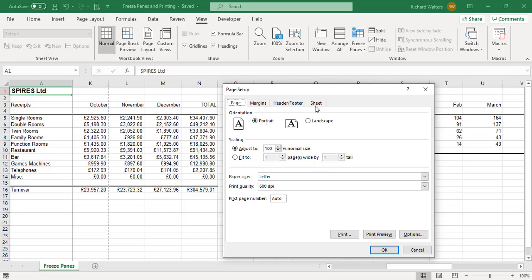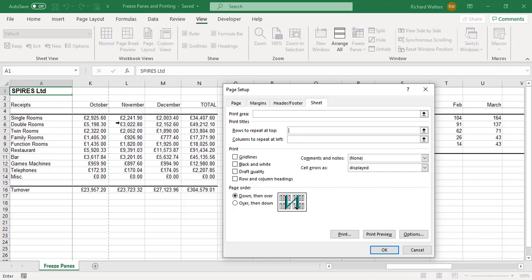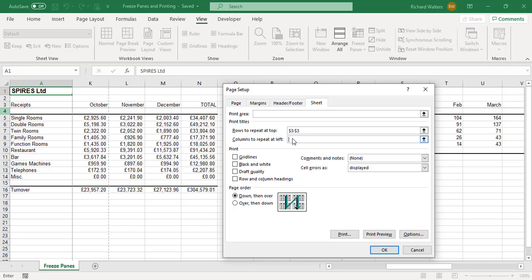On the Sheet tab, I want the row information to repeat at the top. My row to repeat is row 3, which I've highlighted and it shows $3:$3. I also want the columns on the left to repeat — I've clicked in that area and told it column A. So I've set my column headings and row headings. Now I'm going to tell it the print area, which is how you manage freeze panes alongside repeating rows and columns.